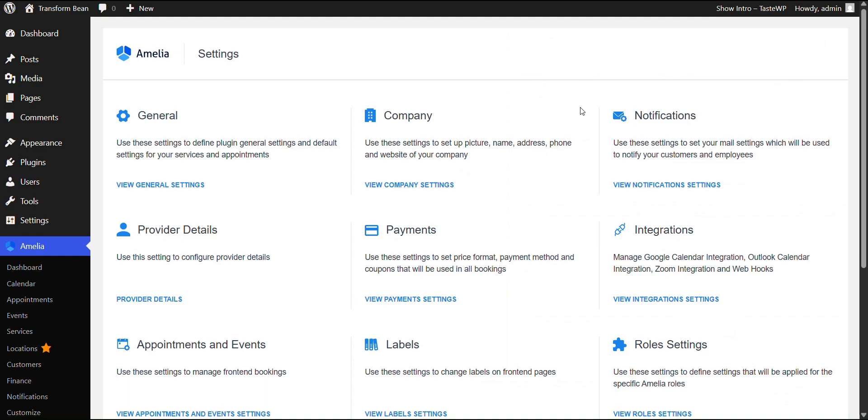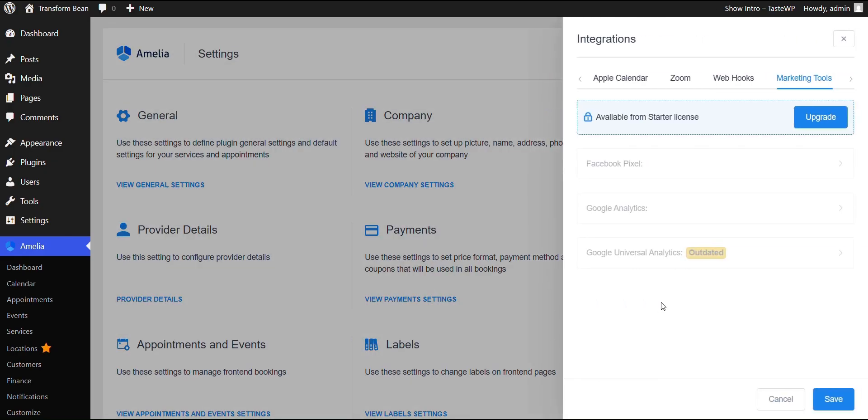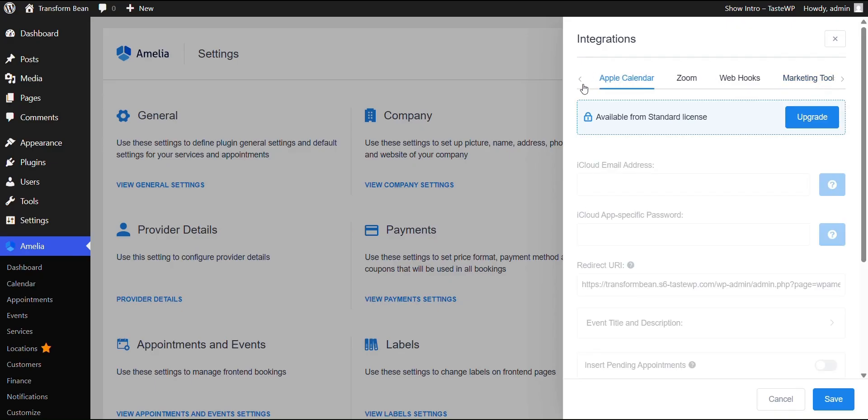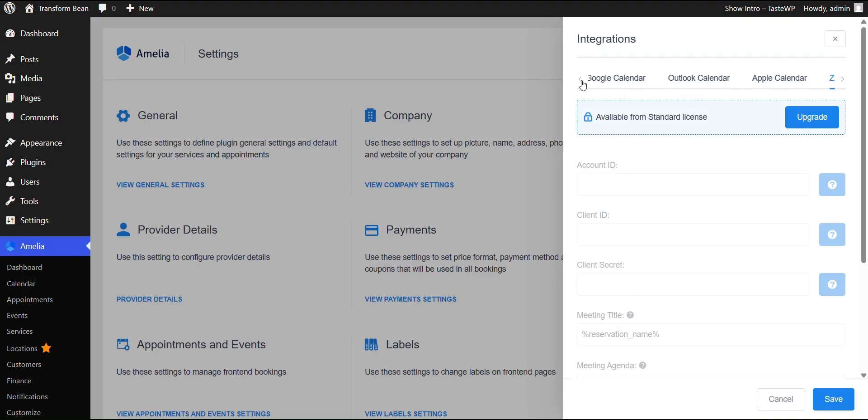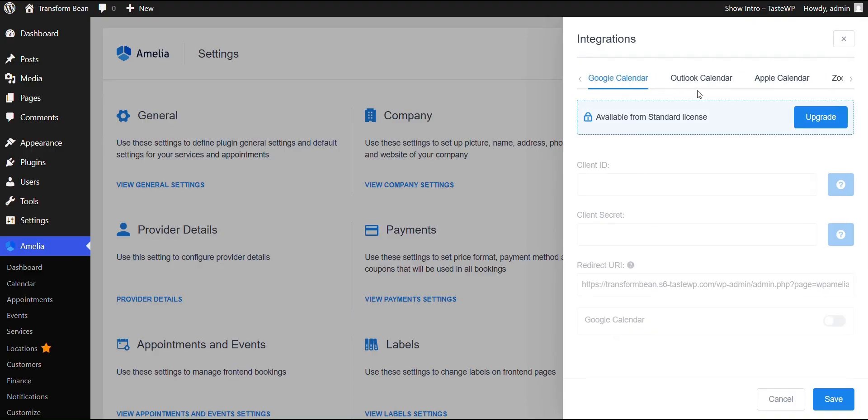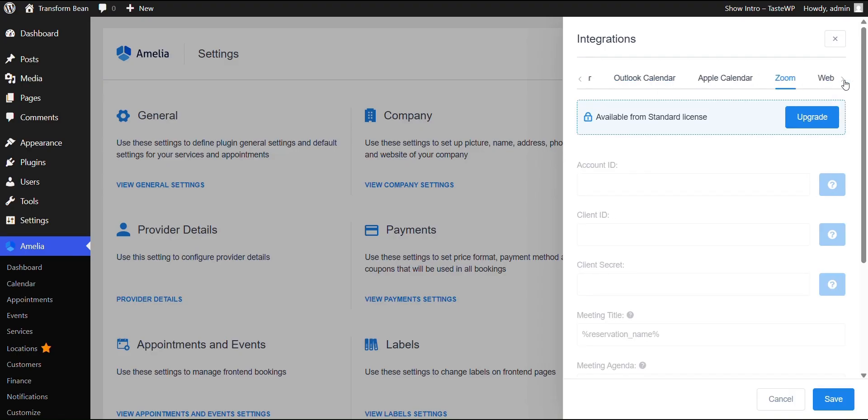Now there's one feature that makes Amelia something more than just a booking plugin, like the integrations over here. This is a place where you're provided the opportunity to link the third party tools to make a better and productive work with your business. You can link Apple calendar, you can link Google calendar over here. Zoom, Google Meet, etc.